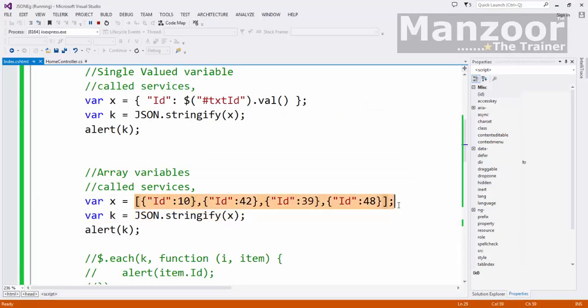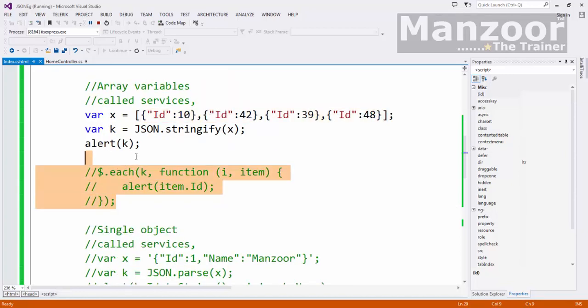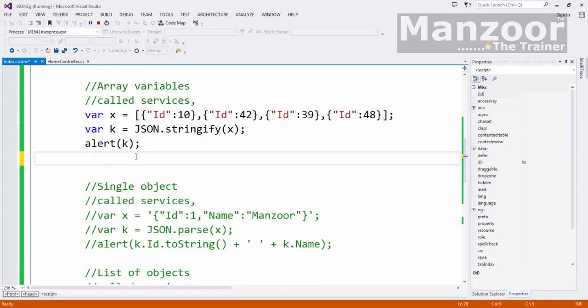Now it is the job of server to read that string and convert it into an array. That usually in your MVC happens automatically. So anyway we do not require to iterate through each and every element as of now here.